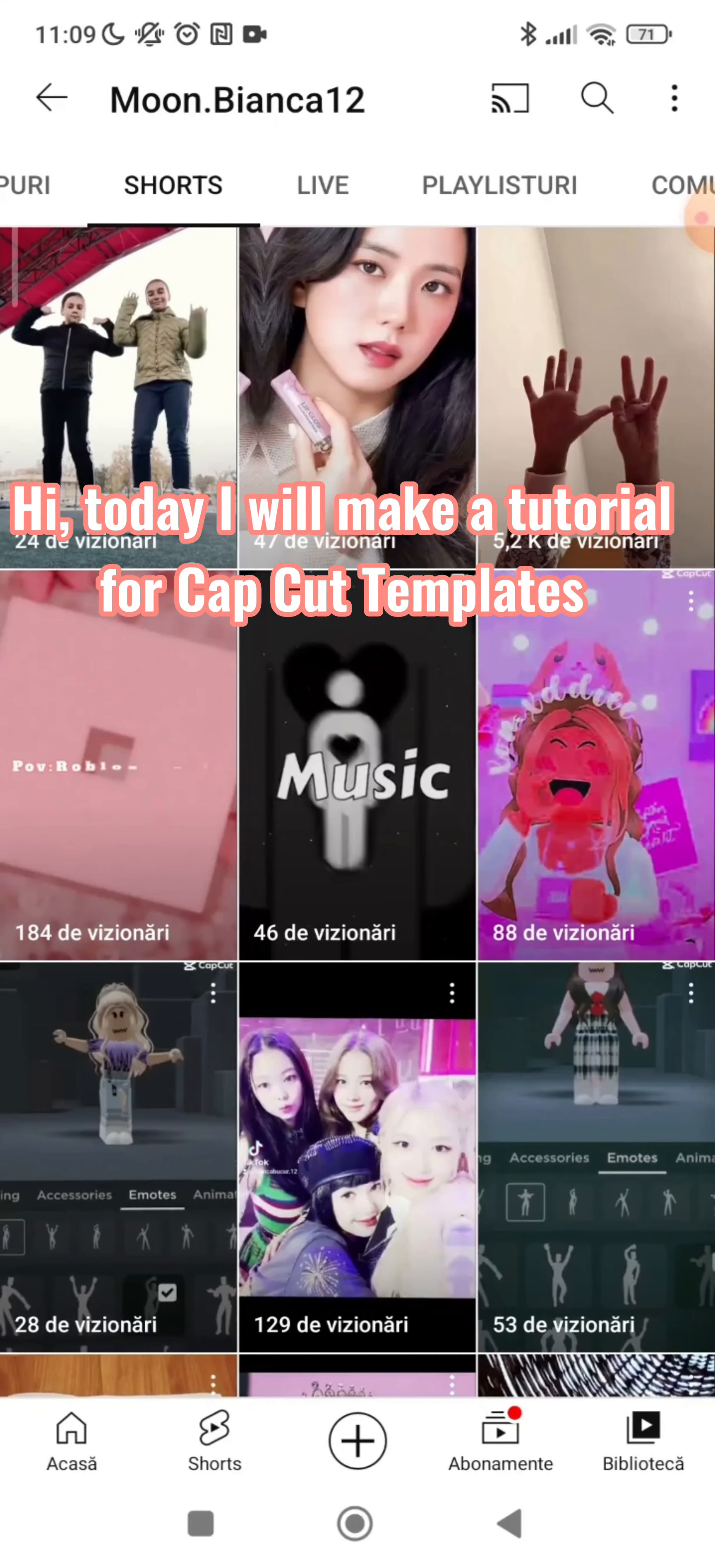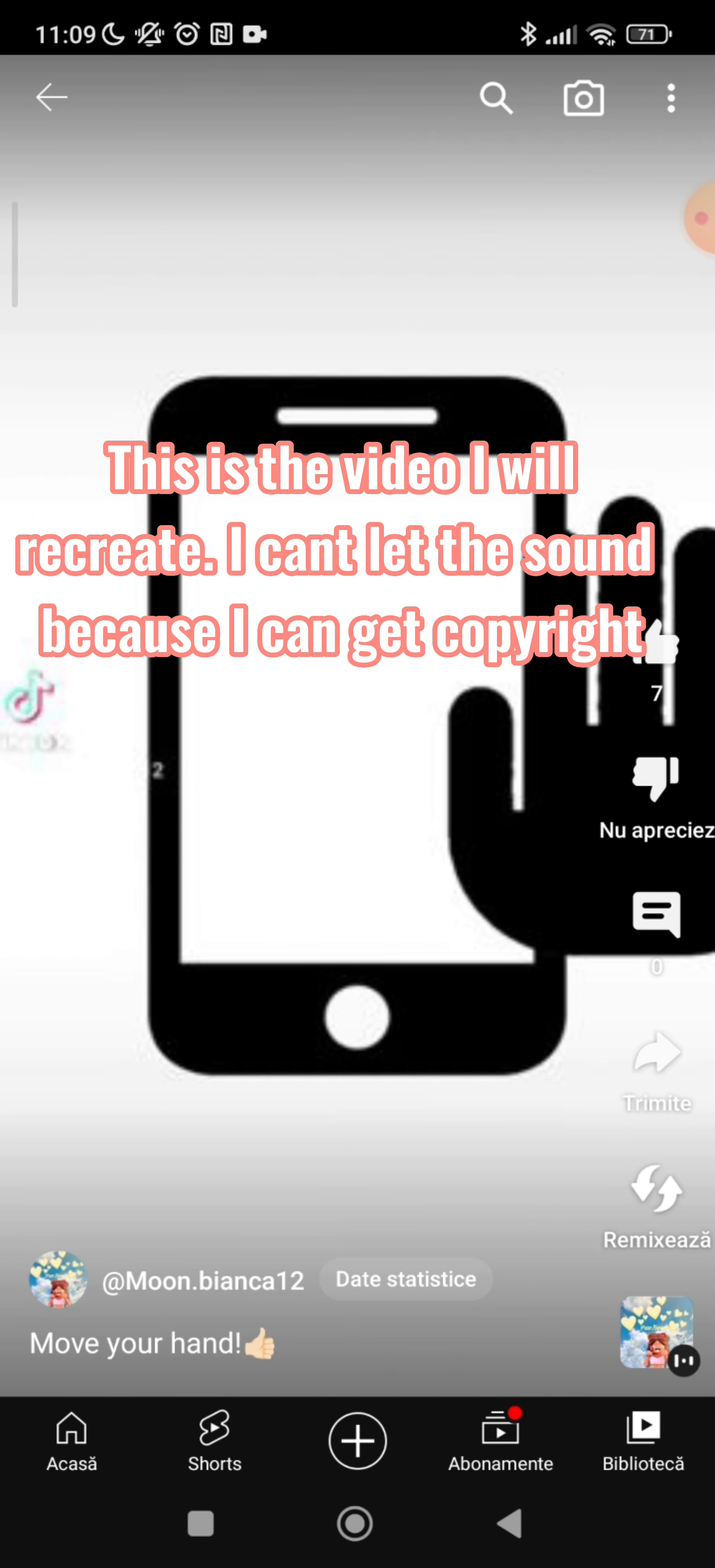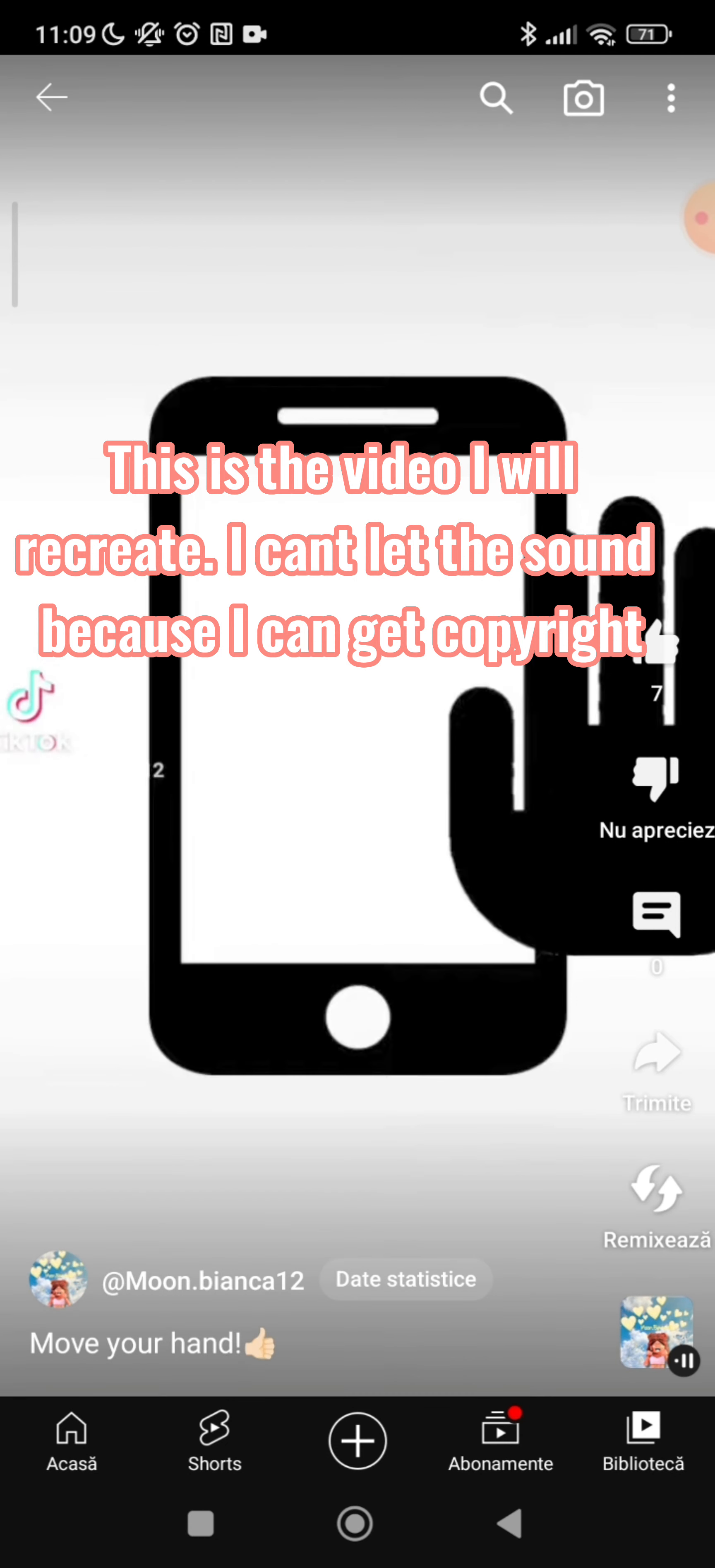Hi! Today I will make a tutorial for CapCut templates. This is the video I will recreate. I can't let the sound because I can get copyright.